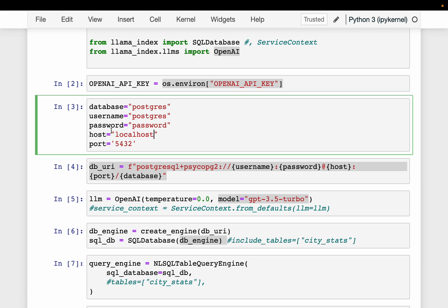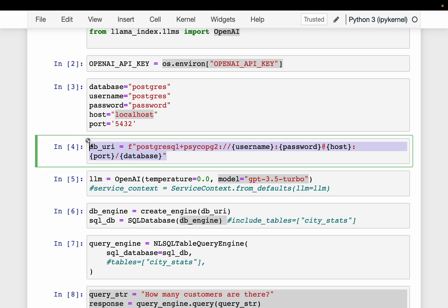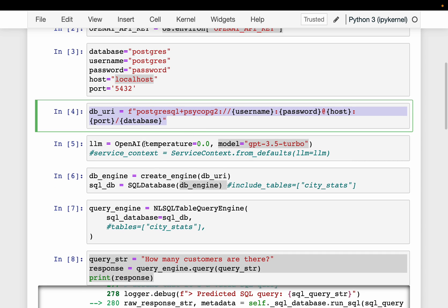Since it is hosted locally, the host is localhost, but if it is hosted on a cloud you would have the host ID — otherwise it is exactly the same. We are defining a database URI variable; for a Postgres database this is the format: username, password, host, port, and database name — these five variables.